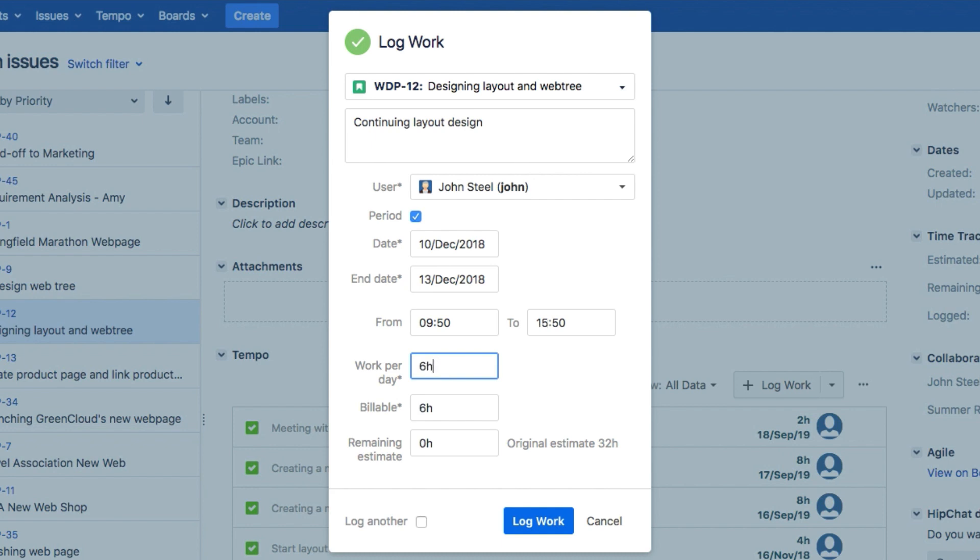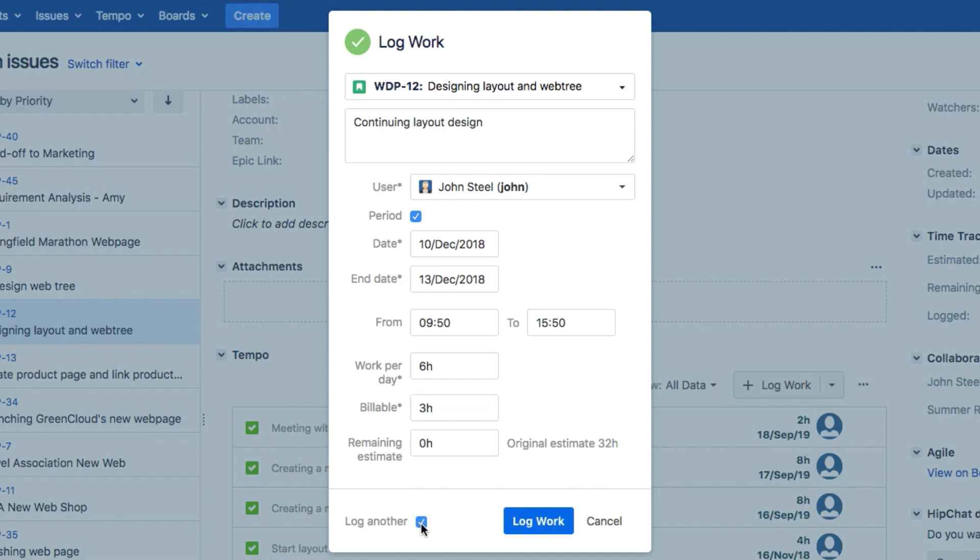The estimated hours remaining for this issue are updated here. If you have custom fields such as Billable, you can fill in the hours here. And check this option if you want to log work for another issue, and this dialog will stay open after you log work for this issue.